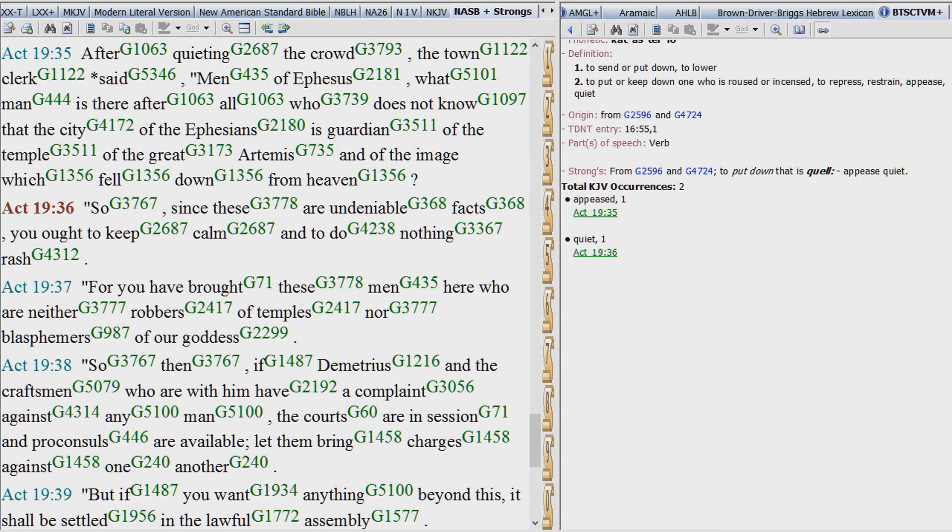So since these are undeniable facts, this mind control slave in Ephesus, this Masonic slave, you could say, of that day, you ought to keep calm and do nothing rash.